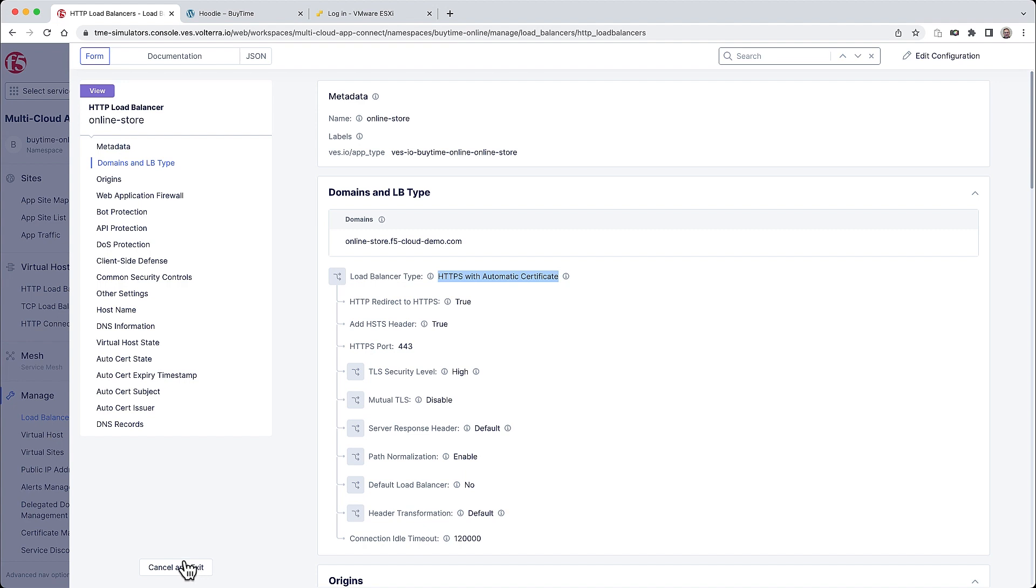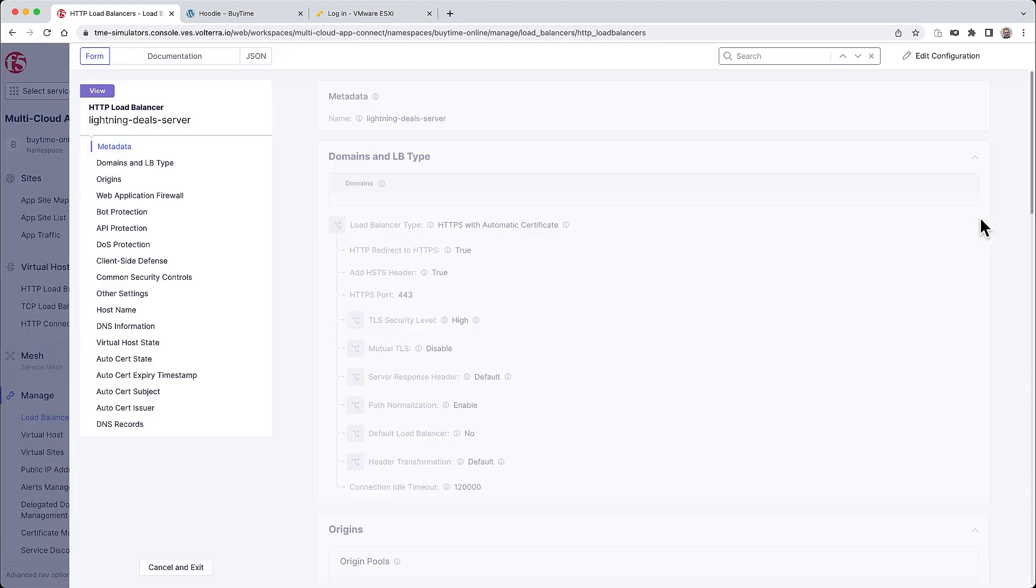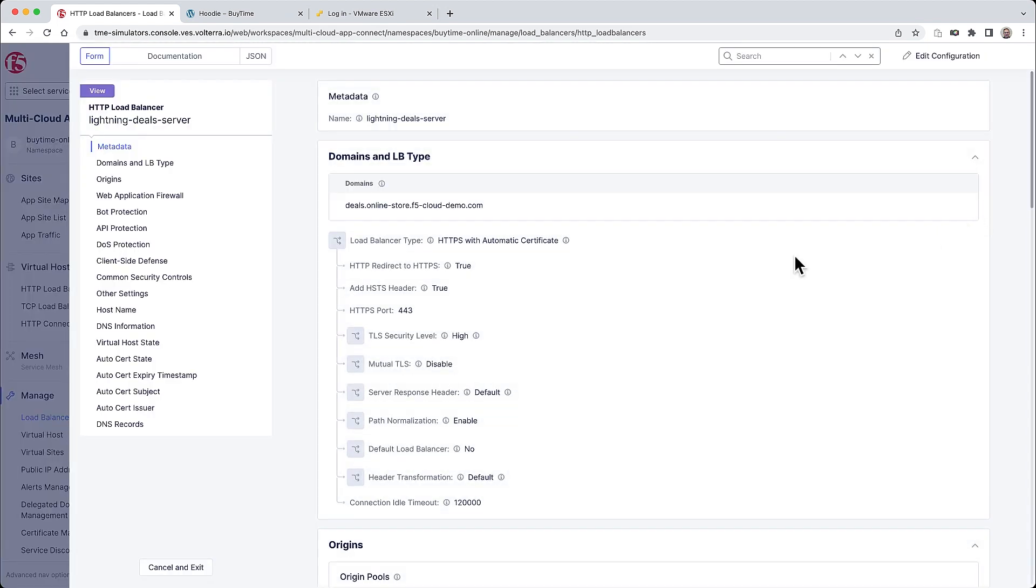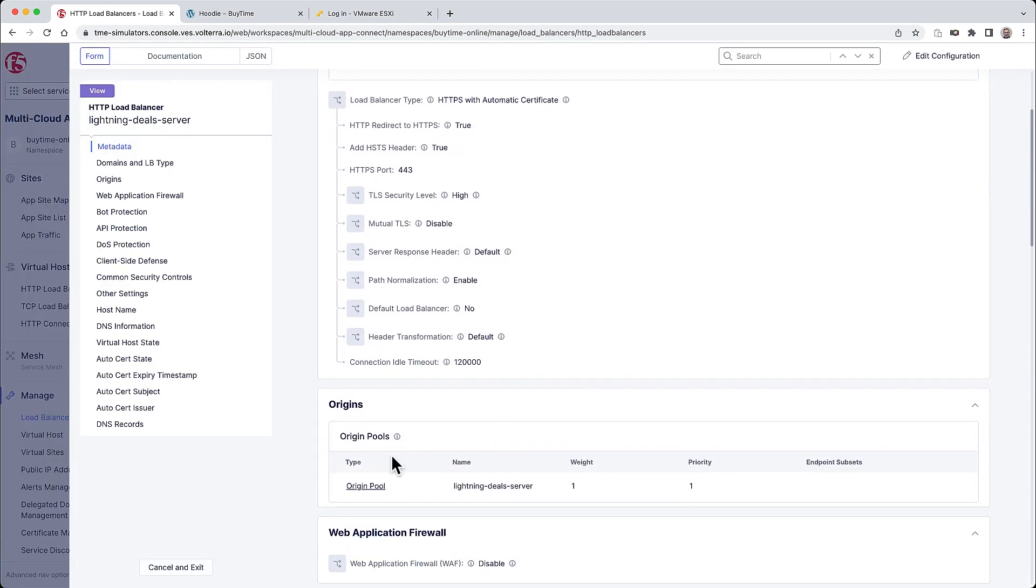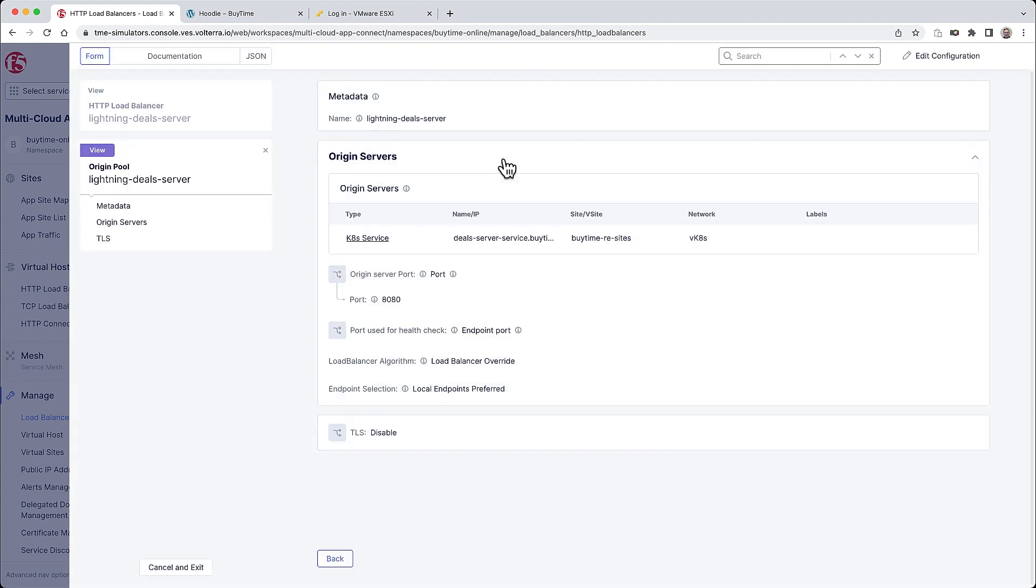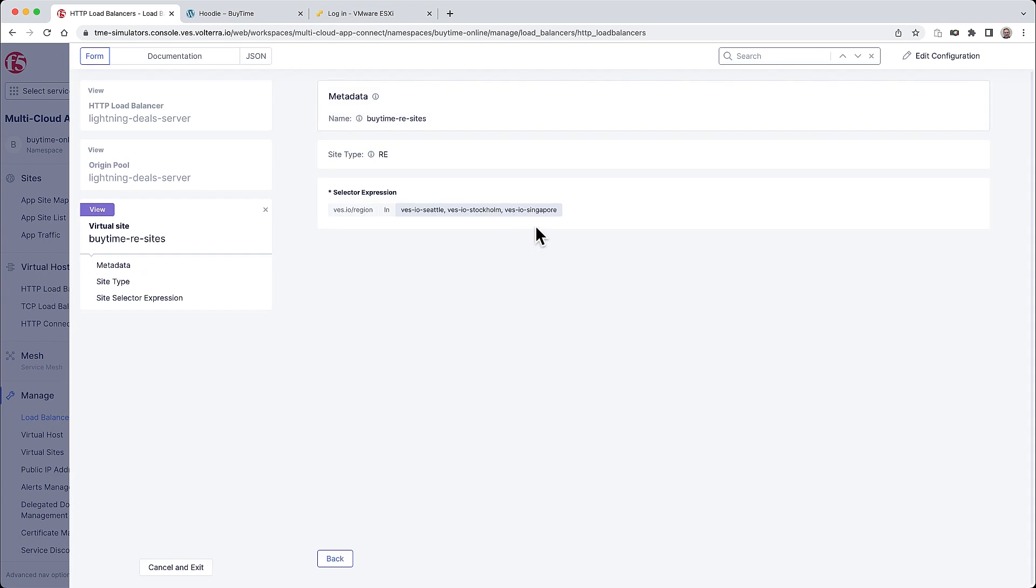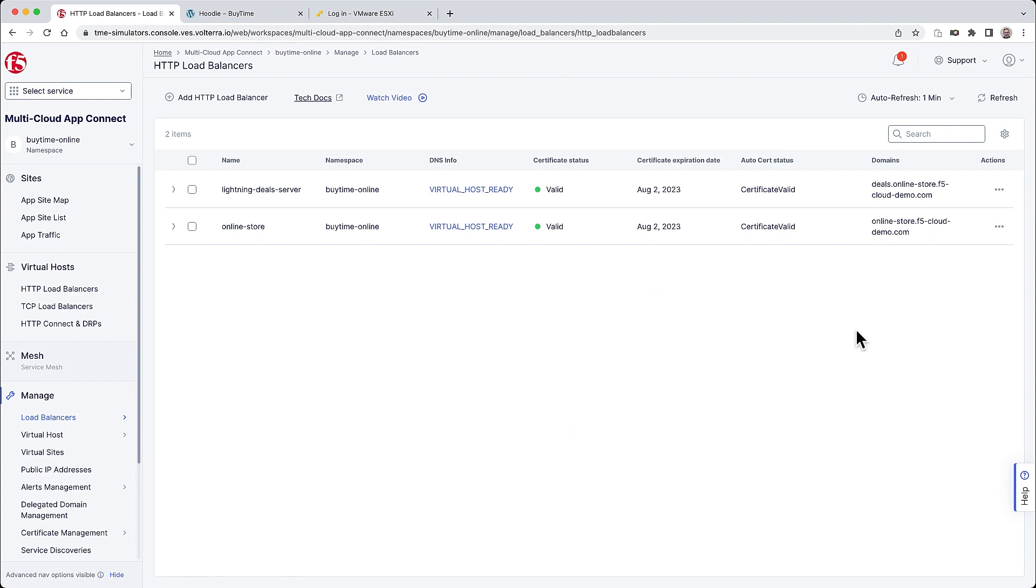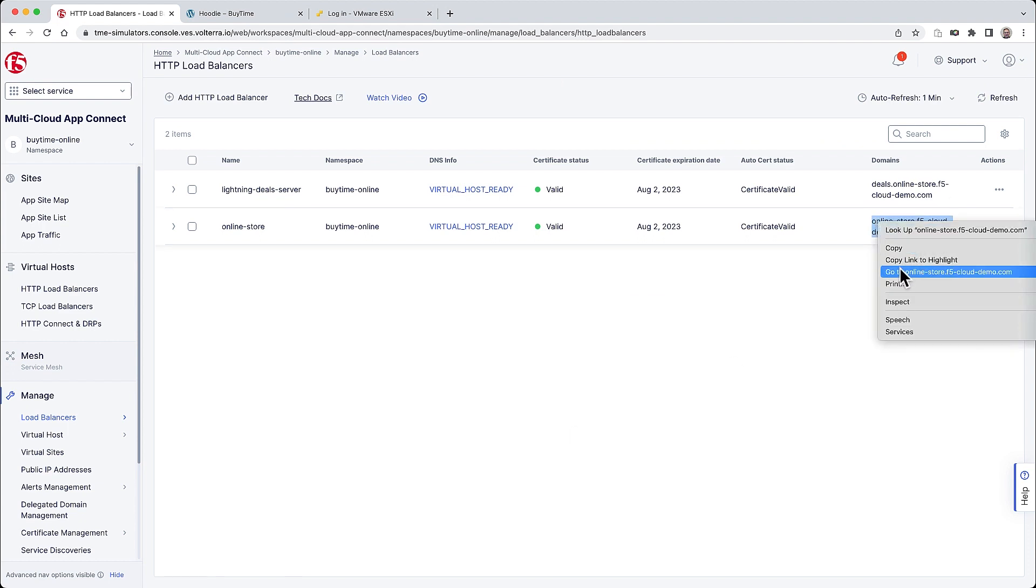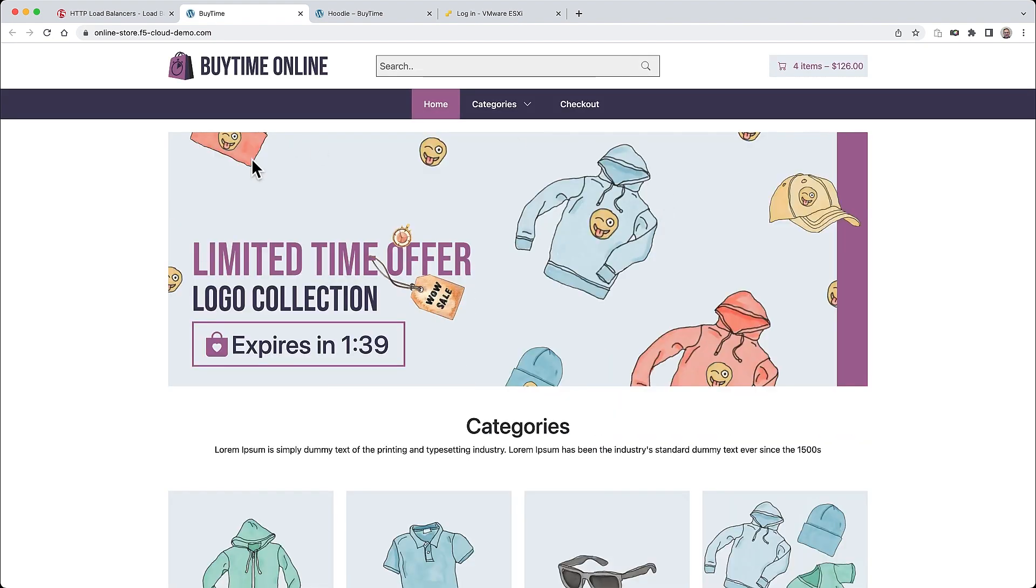The Lightning Deal service runs on regional edge site, and it also has the same consistent configuration with the only difference being the origin pool, which would point to the Kubernetes service running on the virtual site comprised of the RE locations. Those are the collection of a few points of presence on the F5 global backbone, and they are optimized for deployment of latency sensitive workloads. And this entire deployment of the online e-commerce app can be seen here. Notice the deals component right here, which runs from the closest location to the end user. This is important for time sensitive applications.